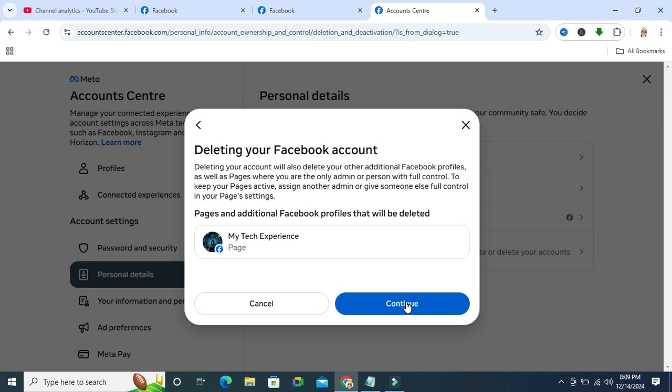a question: why you want to delete Facebook. Just select your answer and click on Confirm. This is the easiest way